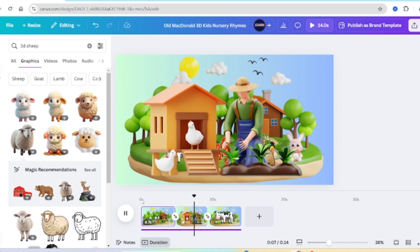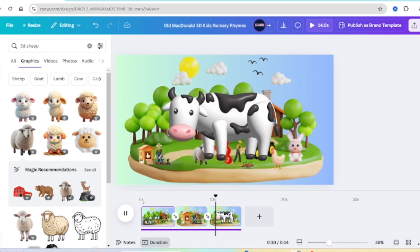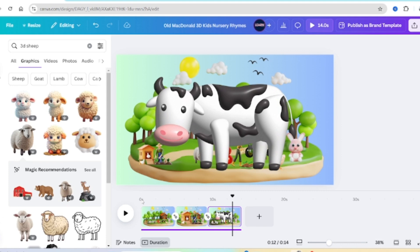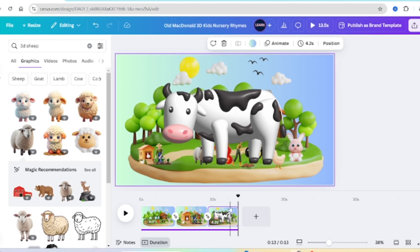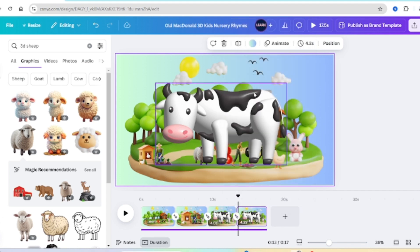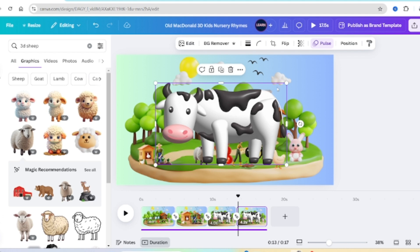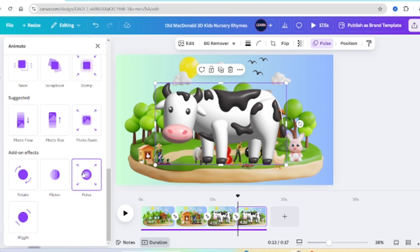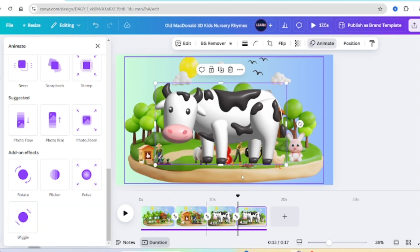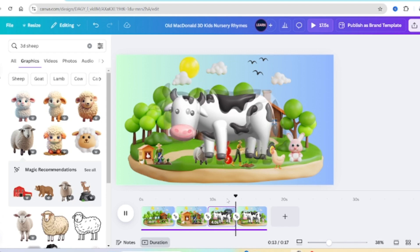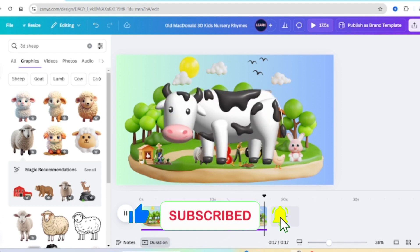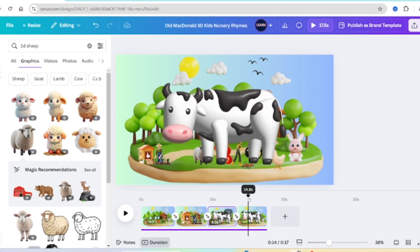Old MacDonald had a farm, E-I-E-I-O, and on that farm he had a cow, E-I-E-I-O. By the end of E-I-E-I-O on the cow, reduce the size. Then copy this slide because the cow is still big and the song says 'moo moo'. On the fourth slide, select your cow but take away the Pulse — scroll down, click on Pulse, and remove the animation on slide four so you can add the words the song is singing about.